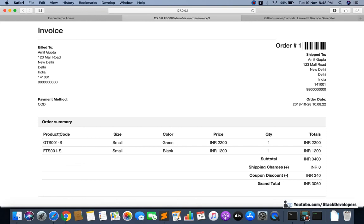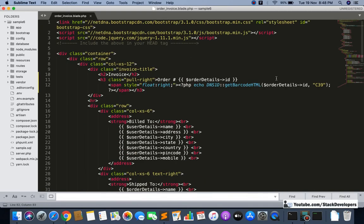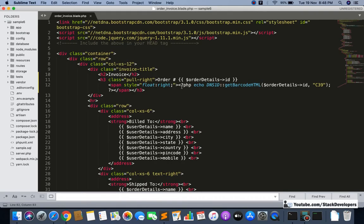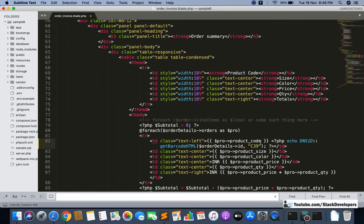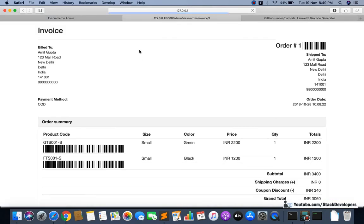Now I am going to add the barcode for the product code as well. I can simply add the barcode here after the product code. There are also other kinds of barcodes available. I'll add a similar barcode after the product code. You can see the barcode has come up for products as well — it is generating from the product code. Whenever you scan it with a barcode machine, the product code will come up along with other information.